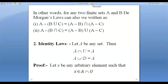In other words, De Morgan's law can also be asked in another method. For any two sets A and B, De Morgan's law can also be written using set difference as: A minus (B union C) is equal to (A minus B) intersection (A minus C).